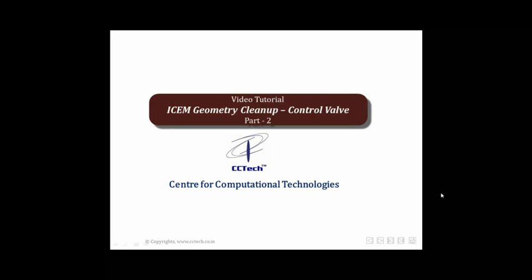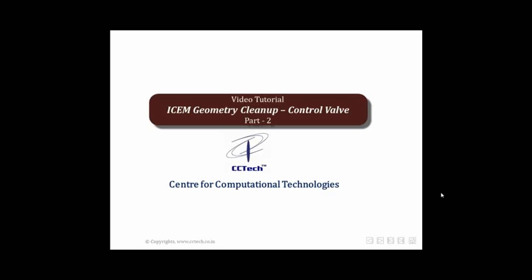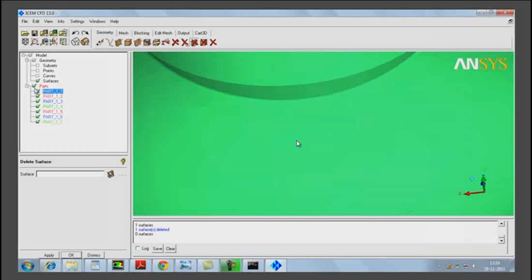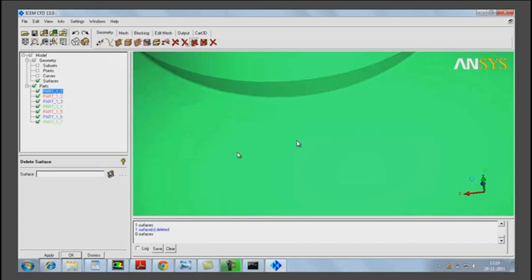Welcome to the video tutorial on ICM geometry cleanup of a control valve. This is part two of the video tutorial. This is how our cleaned up geometry looks like.